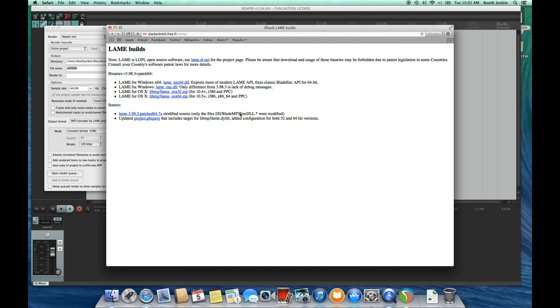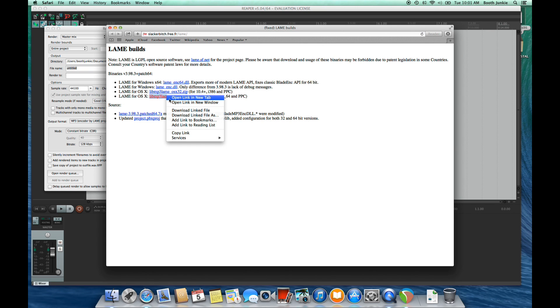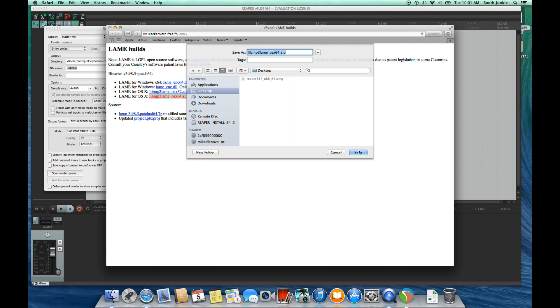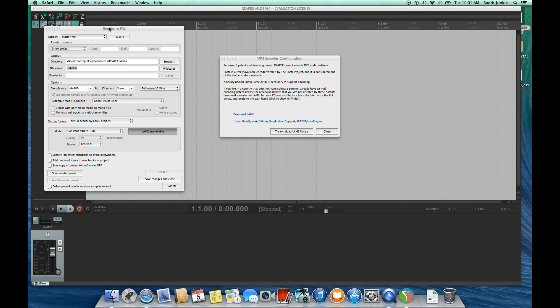Download the version that's right for your operating system. Mine's this one for OS X. And I'll save that to my desktop. Once I have it downloaded, I can close out of that website.